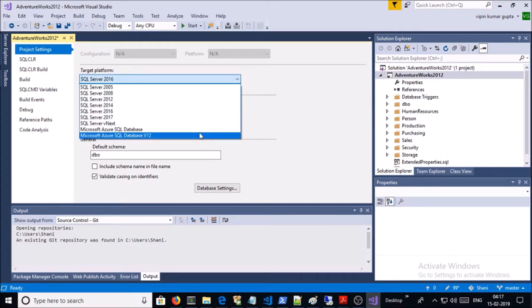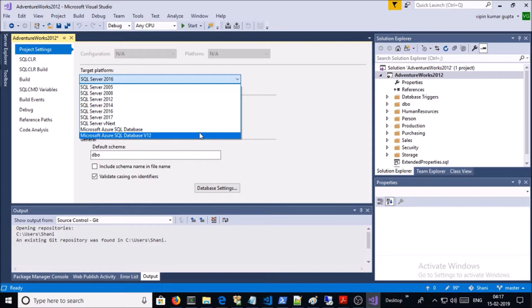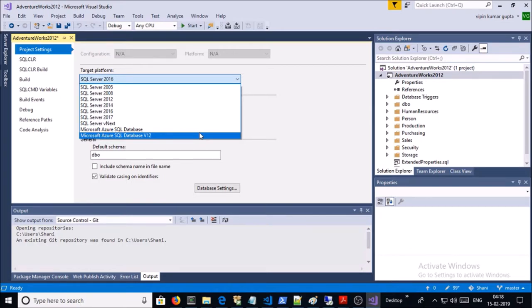select Microsoft Azure SQL Database Version 12. Microsoft supports SQL 2012 as a service. That's why we are using the AdventureWorks 2012 sample database. So change the target platform from 2016 to Azure SQL Database Version 12.